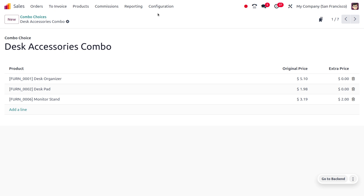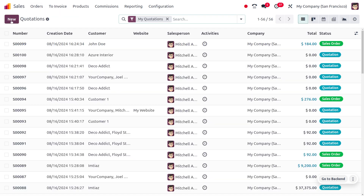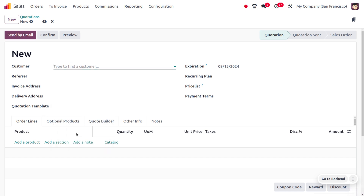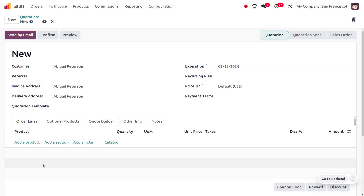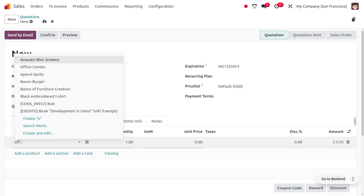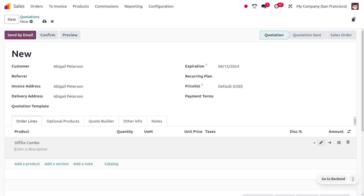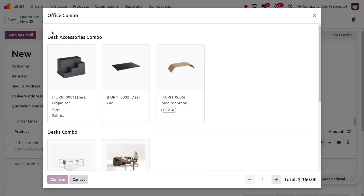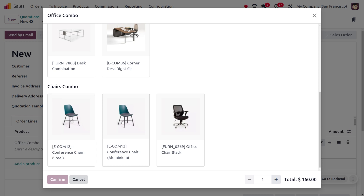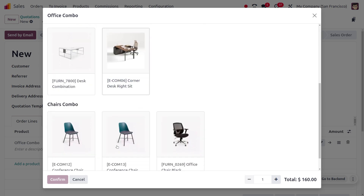Now let's move on to Orders and create a new quotation. Click the New button and fill out all the details. Let me choose the customer — Abigail Peterson. You can search for products, so let me search for 'Office Combo.' As I choose Office Combo, you can find combos such as Desk Accessories Combo, Desk Combo, as well as Chair Combo. Let me choose the required one.